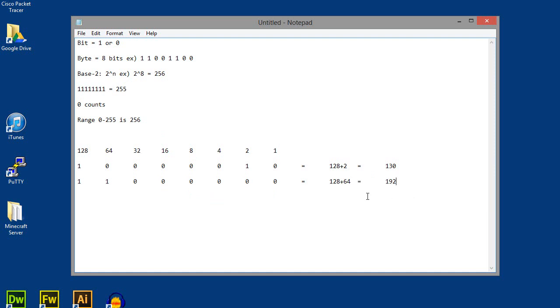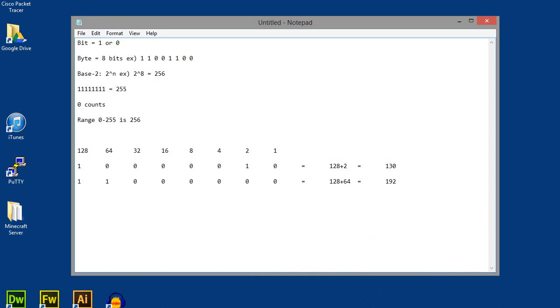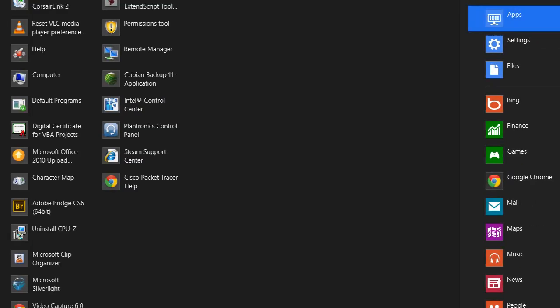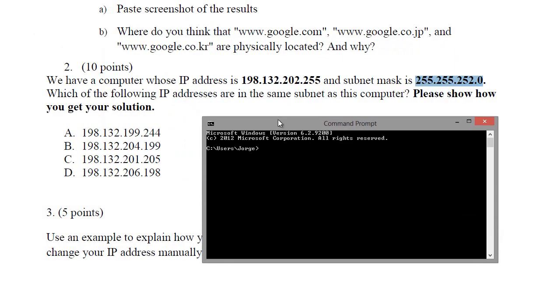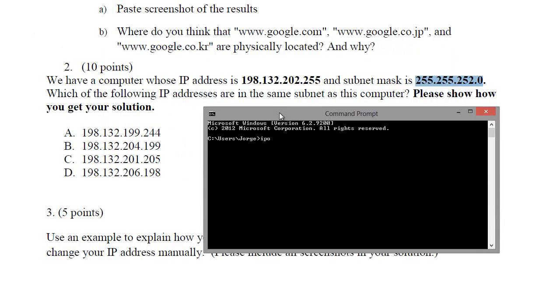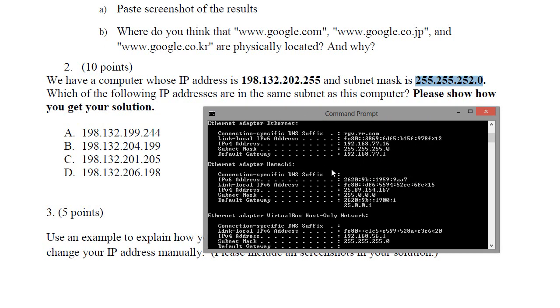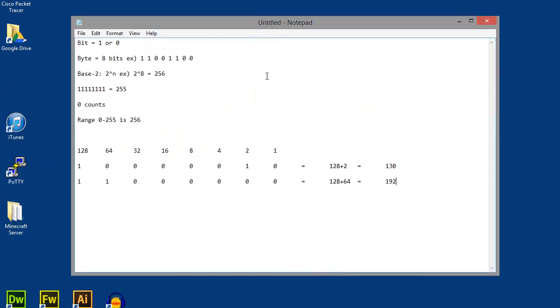Now what does that have to do with anything? We have our subnet mask. Typically, on our computer, if you were to do an IP config on your computer, your card typically has a subnet mask of 255.255.255.0. Now, what does that mean? All that means is how many network bits and how many host bits are in your network.